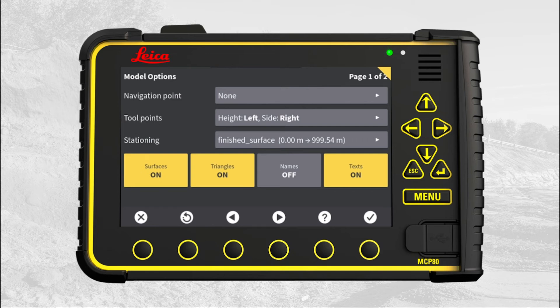Select that stationing line. Note that other projects may contain more stationing lines, so pick the right one that matches your location on the project. If you have any doubt, ask your foreman or surveyor. The stationing line is now selected. Press X to return to the run screen.